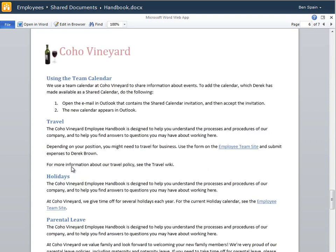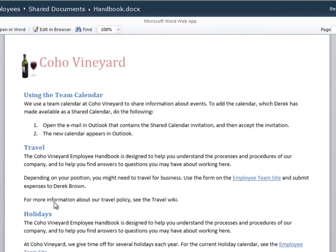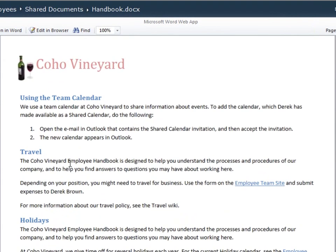And scrolling through, I see that a shared calendar is used for all vacations, meetings, and company events.